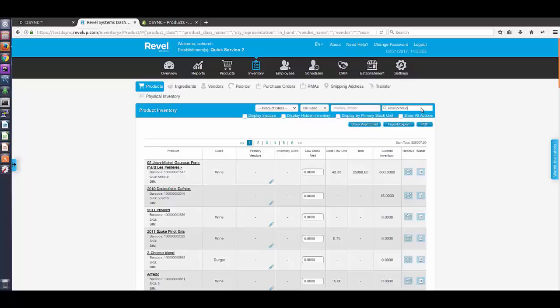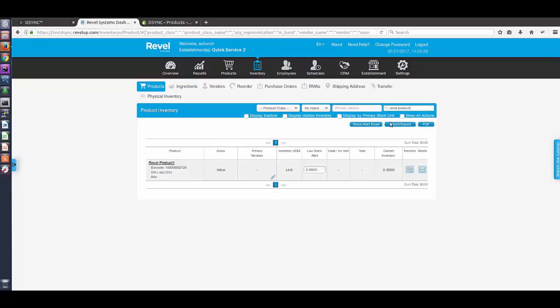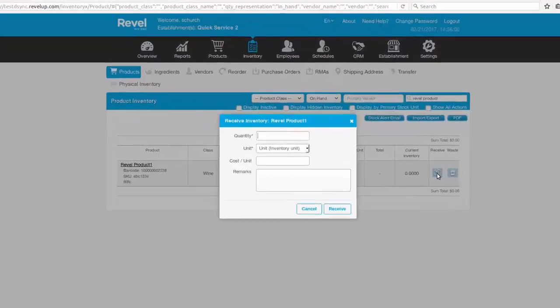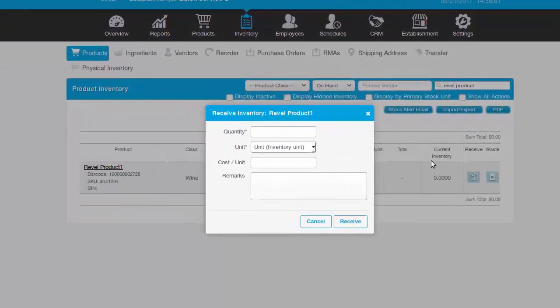Inventory or stock quantities can also be pushed to Shopify. In this example, we will enter the quantity as 15 units.